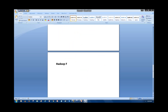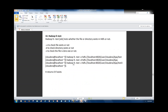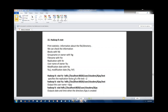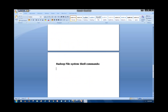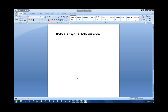Now let's see the other Hadoop File System shell commands. Previously we saw some commands. If you run `hadoop fs -ls` it lists the files. If you want to list files in human-readable format, write `hadoop fs -ls -h` — it will list the file size in kilobyte format.